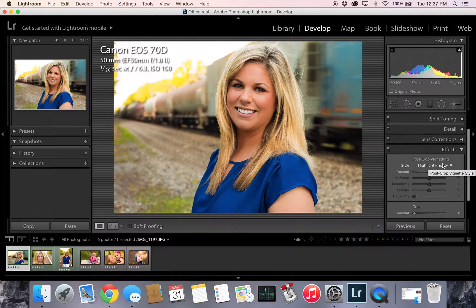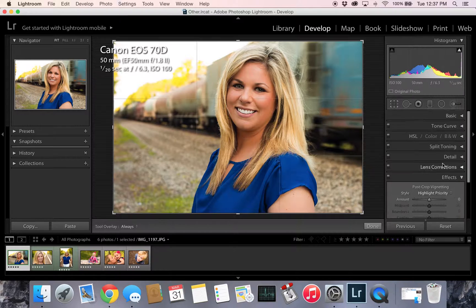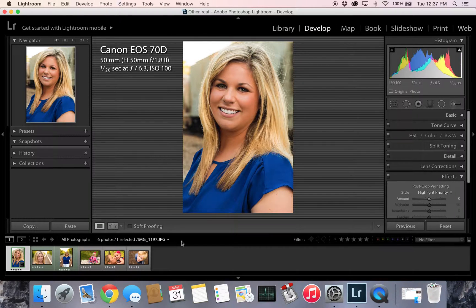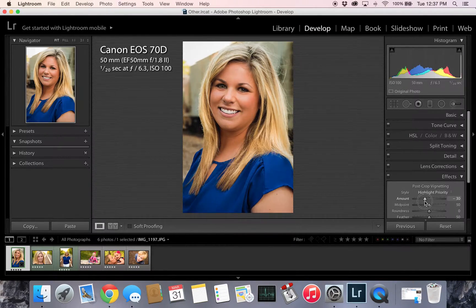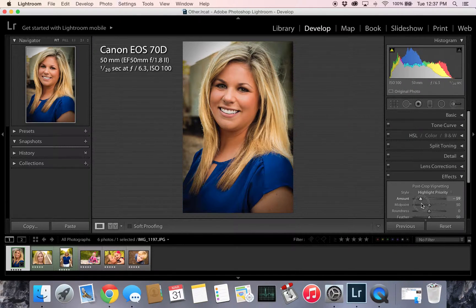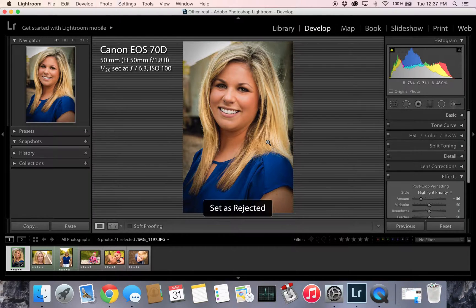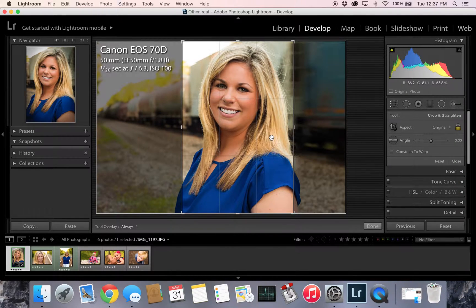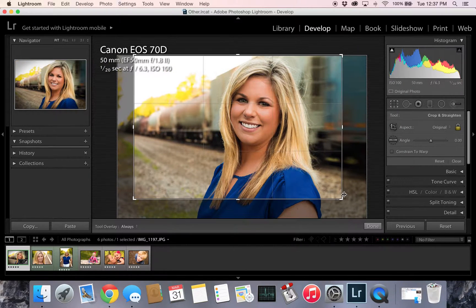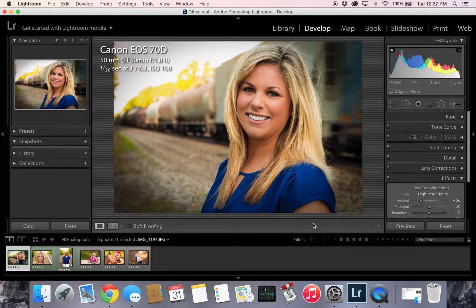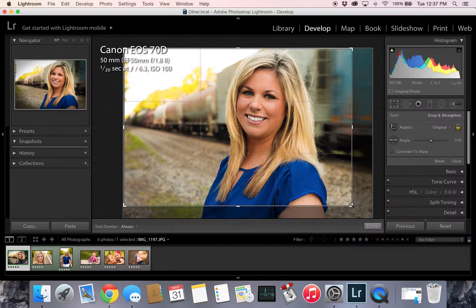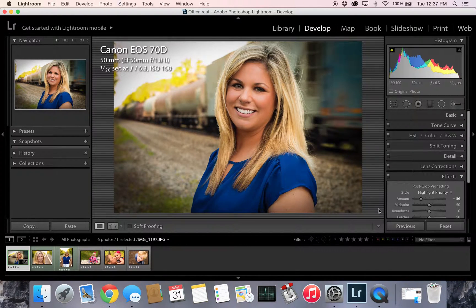Now what they mean by post-crop is that if you put any special crops into your photo — like if you wanted to make this a portrait style — it'll make sure that when it vignettes, it will only darken the corners after the crop. If you darken the corners and then decide you want to change the crop, maybe back to a portrait or landscape shot, it'll still darken the areas relative to the new crop. So you never have to worry about the vignetting actually affecting your current crop.